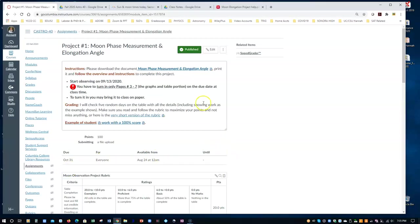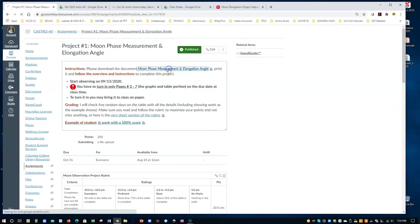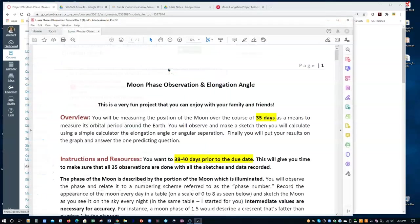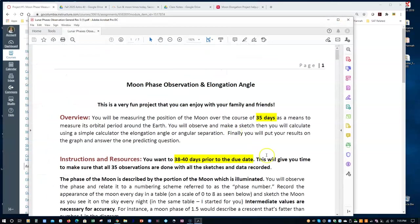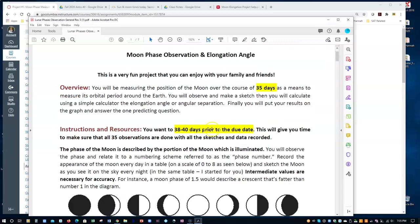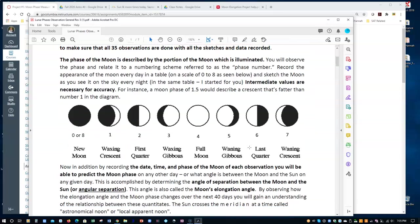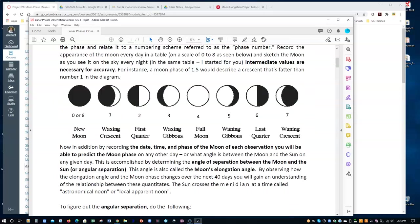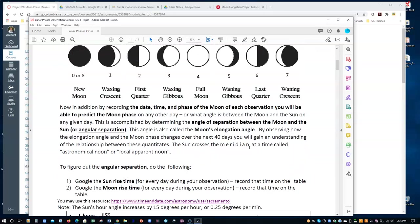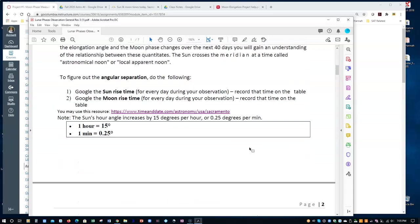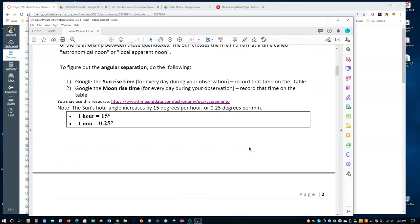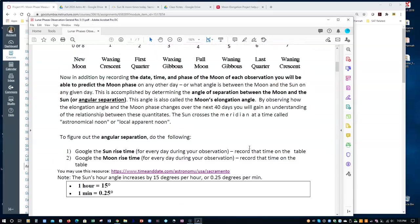So first of all if you download the project right here, let's do that, it will open and you will have 35 observation days that you have to do. You want to start a little bit earlier just to have time to finish up and in this particular video I'm going to teach you how to do the calculation although everything is given to you here step by step as well.